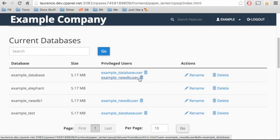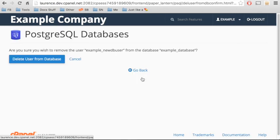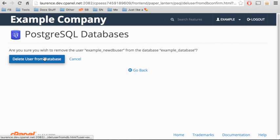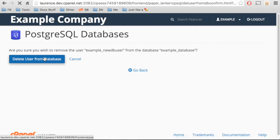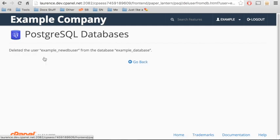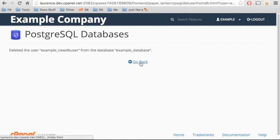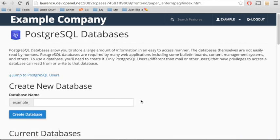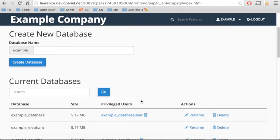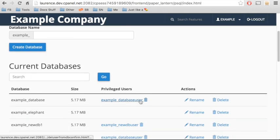To remove that user, click the garbage can icon. And then, click Delete User from Database. This does not delete the user. It just revokes their privileges for that database.